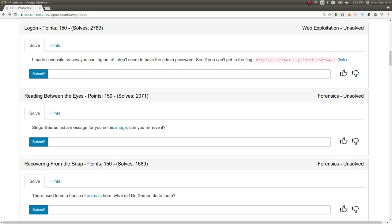What's up YouTube? My name is John Hammond. Welcome back to another video write-up for the Pico CTF 2018 Capture the Flag competition.